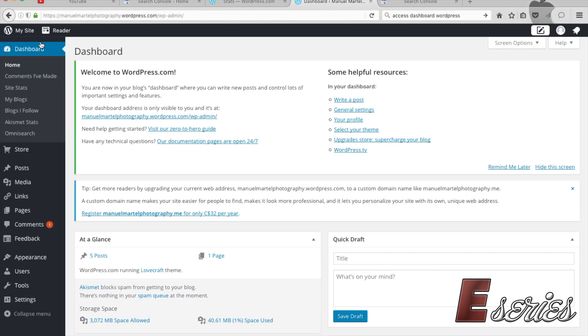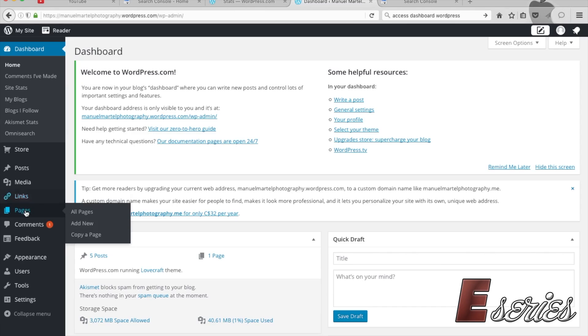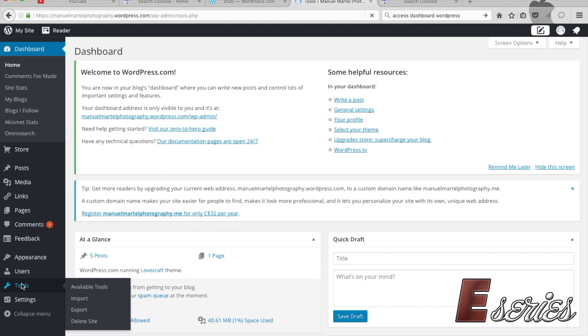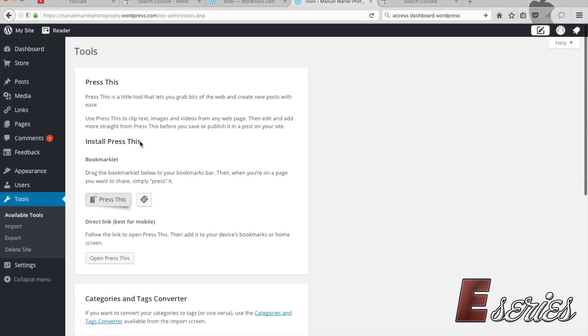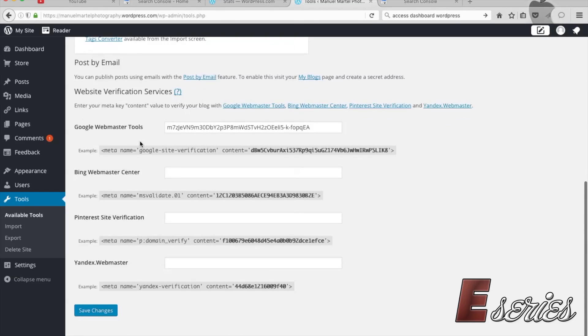Then what you do is you go to Tools, and you scroll down. Then here it is - Website Verification Services.